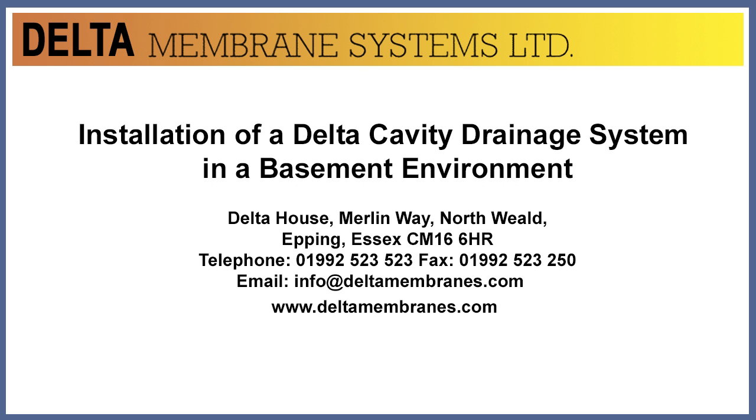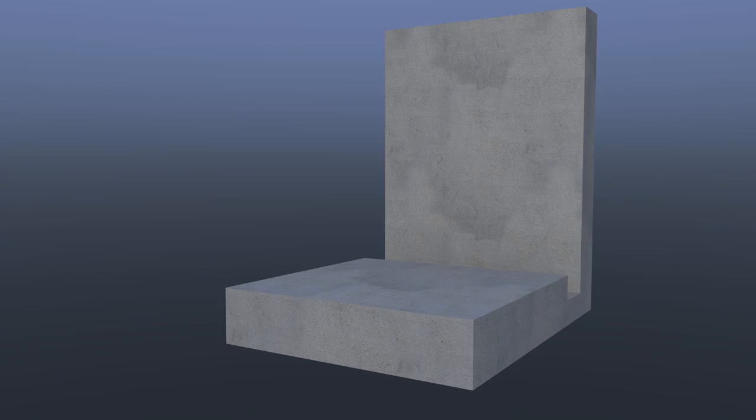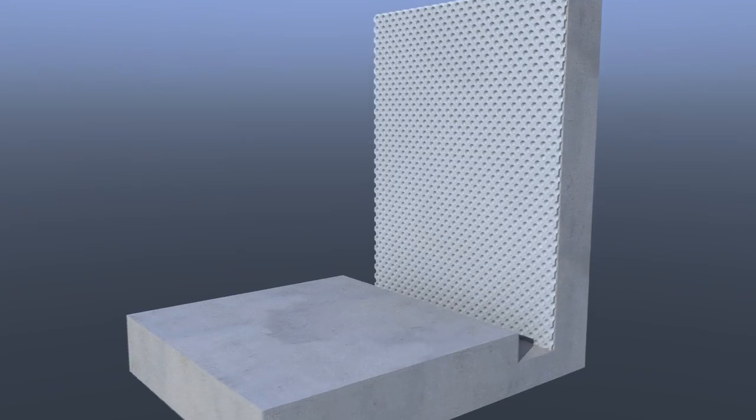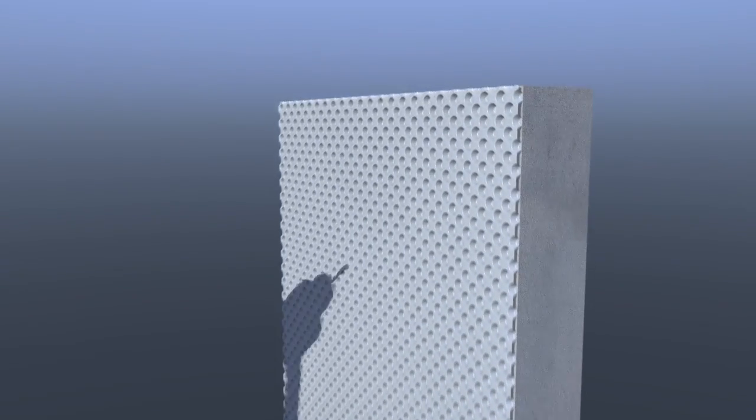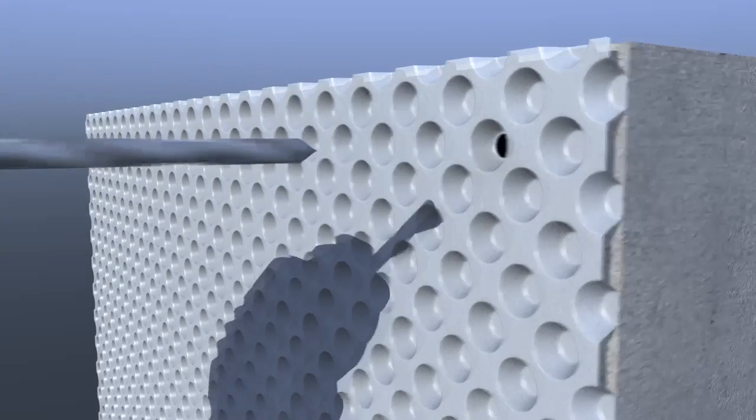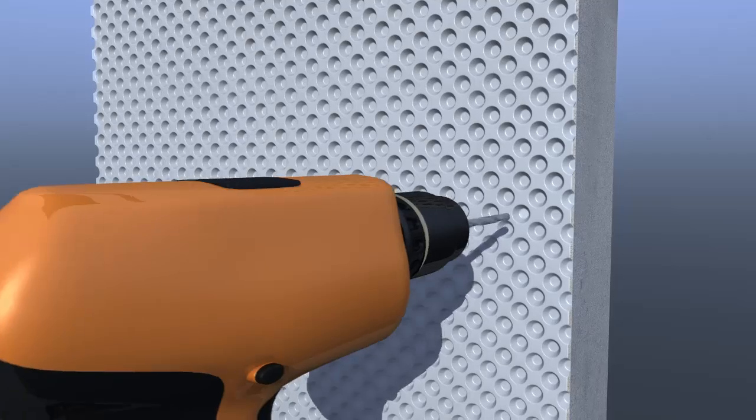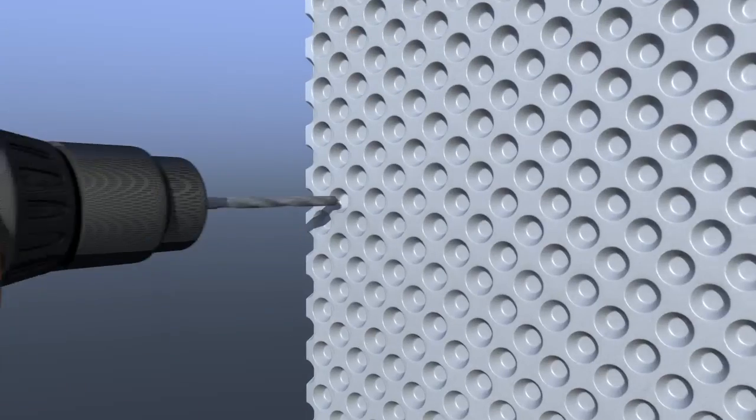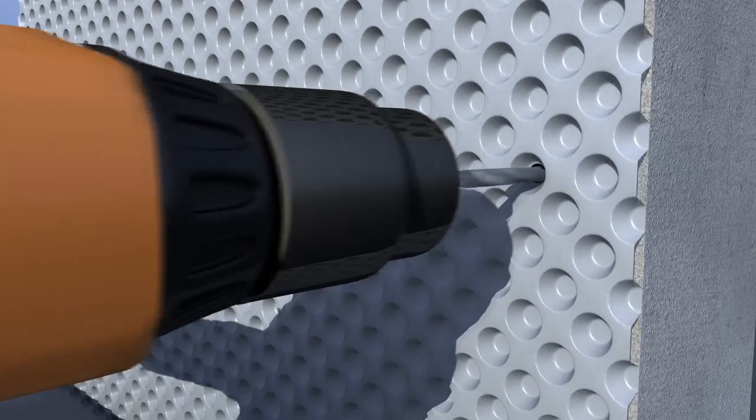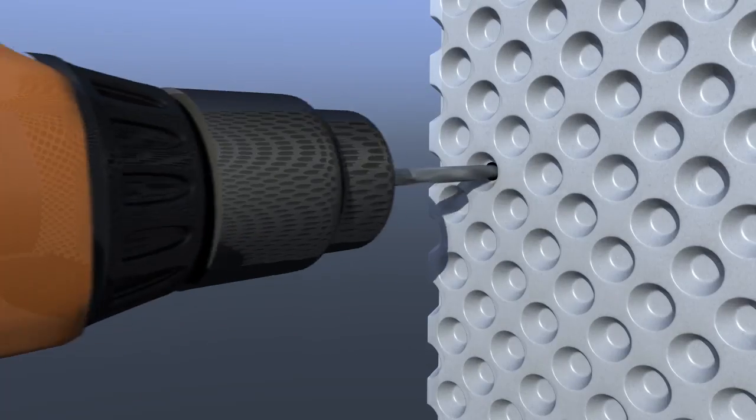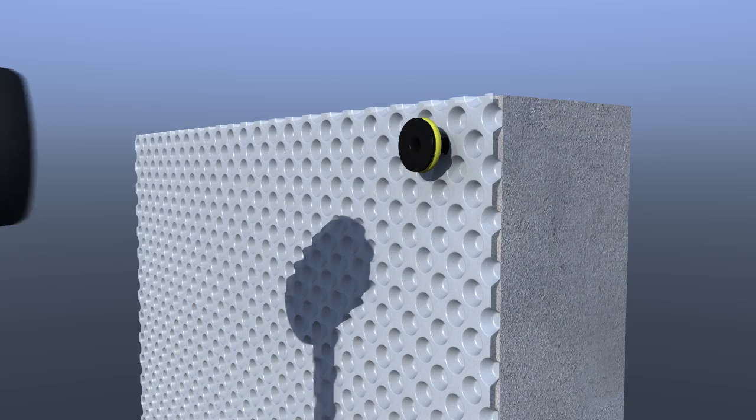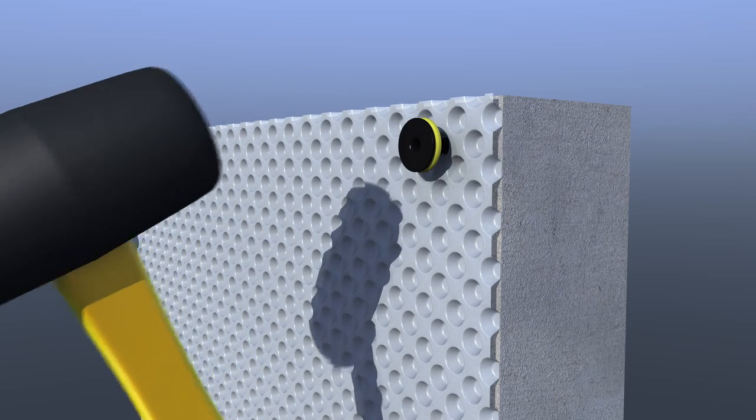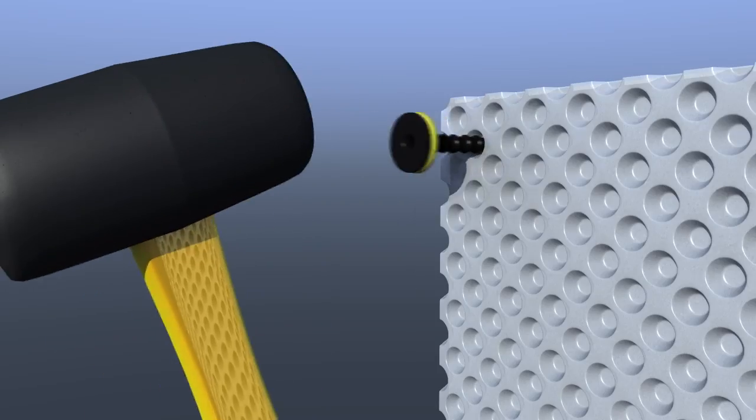The following video shows the installation of a typical Delta cavity drain membrane system. Delta MS 500 cavity drainage membrane is placed studs first against the substrate. 10 millimeter diameter holes are drilled through the Delta MS 500 into the wall. Delta quick seal plugs are driven home. The integral preformed grommets provide an effective seal between the head of each plug and the Delta MS 500 cavity drainage membrane.